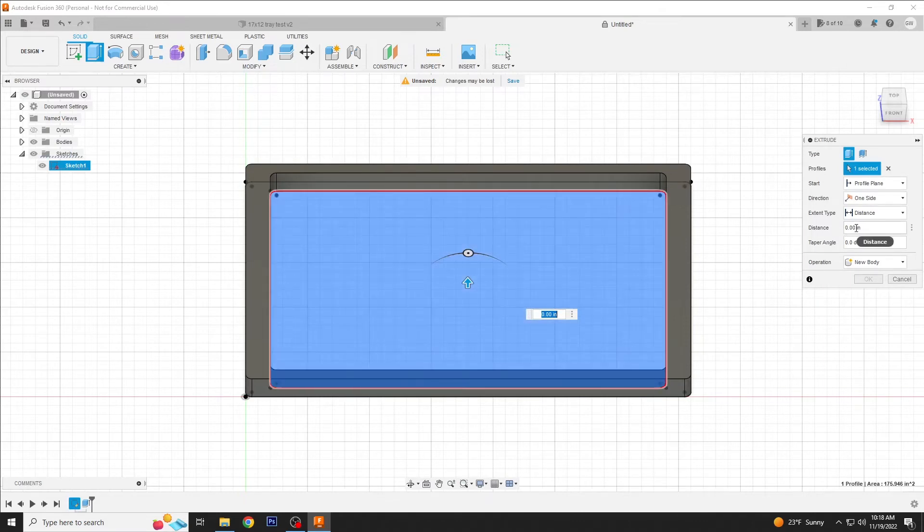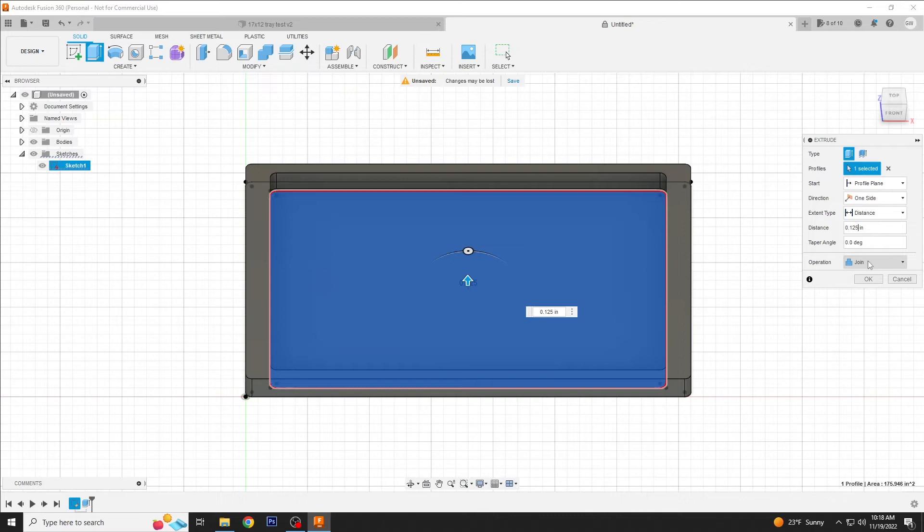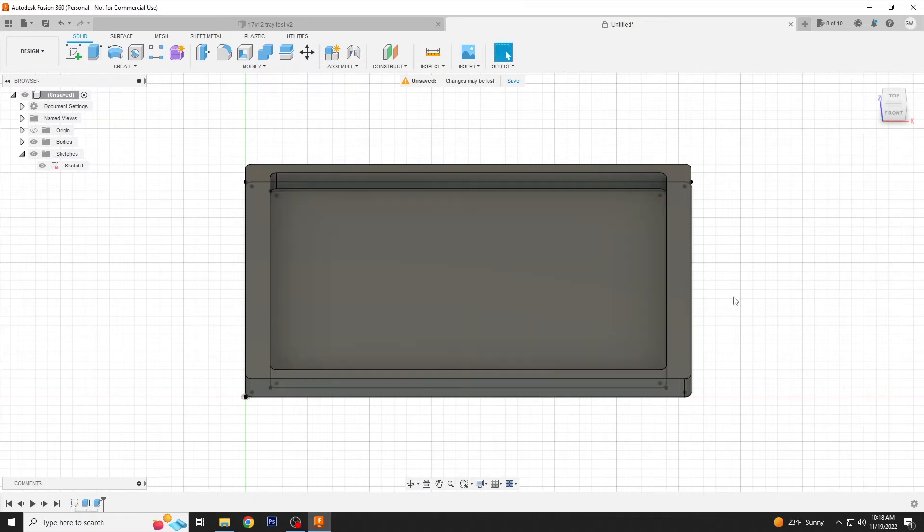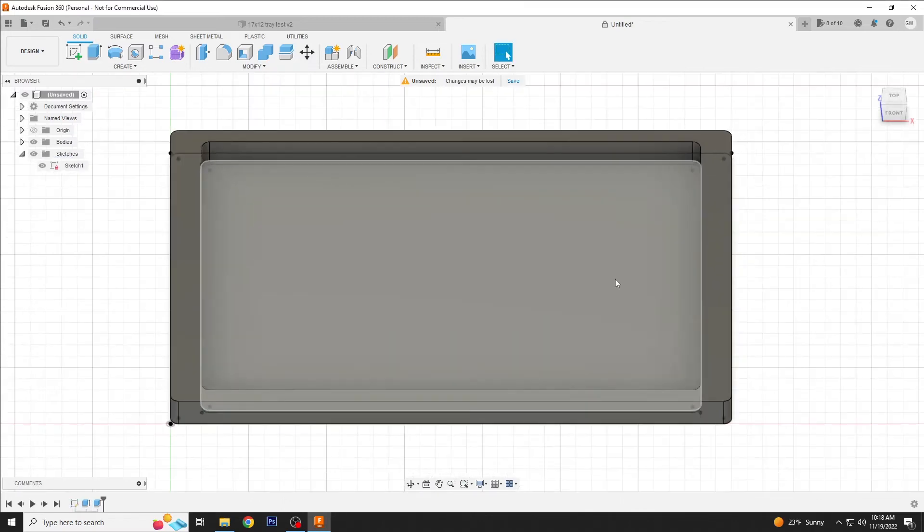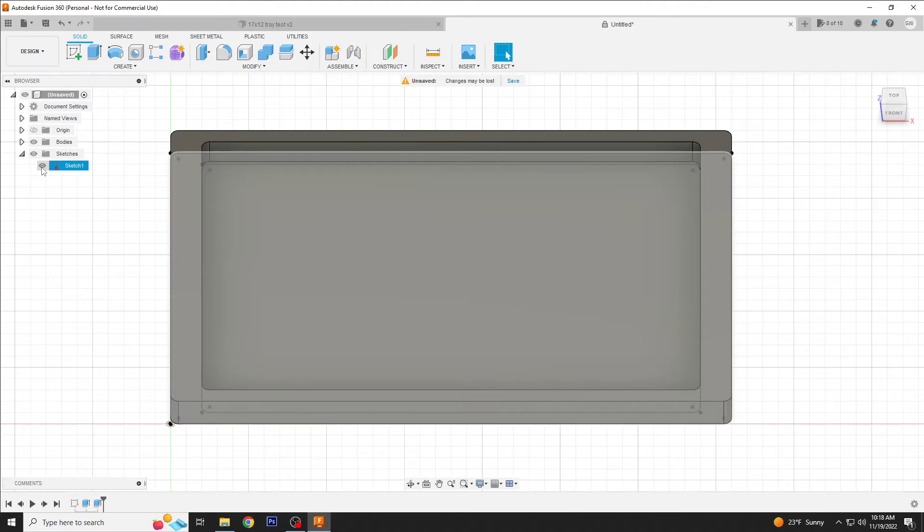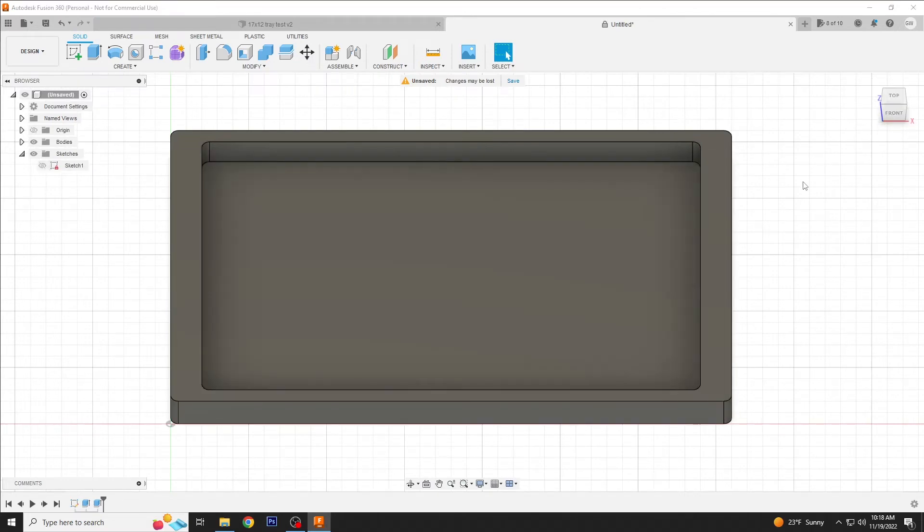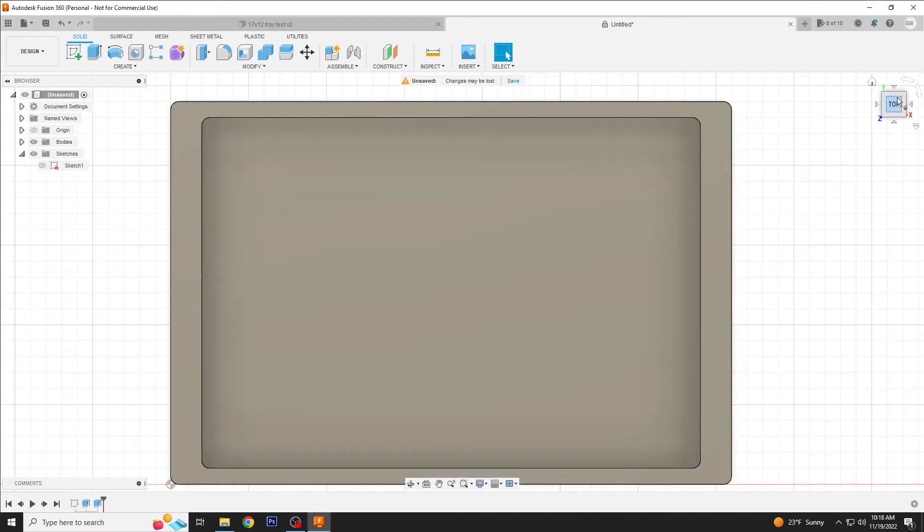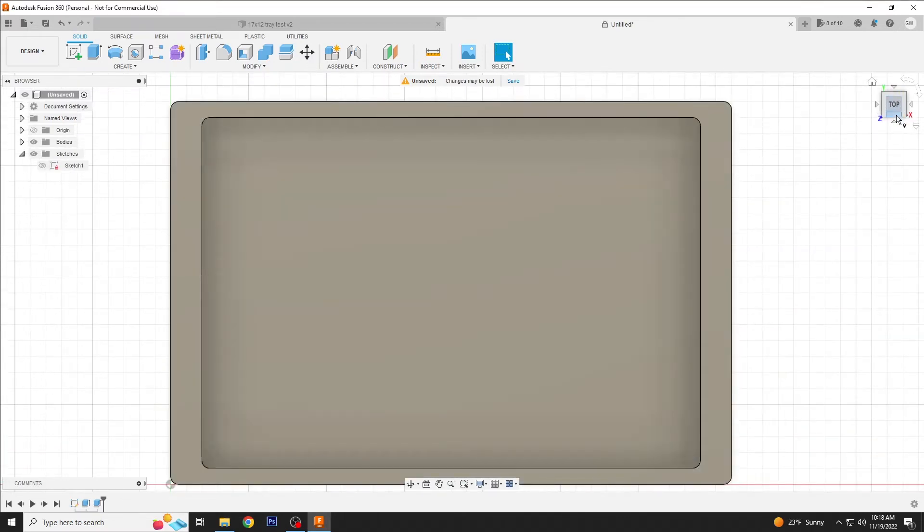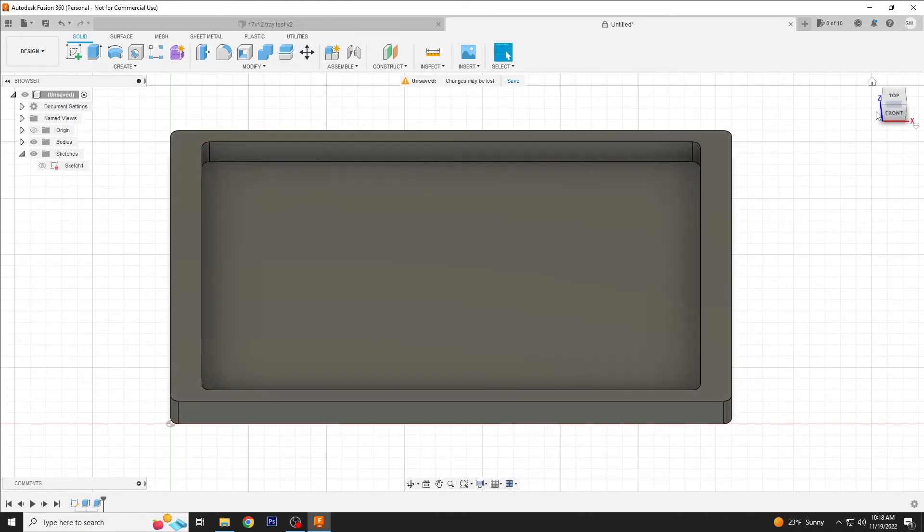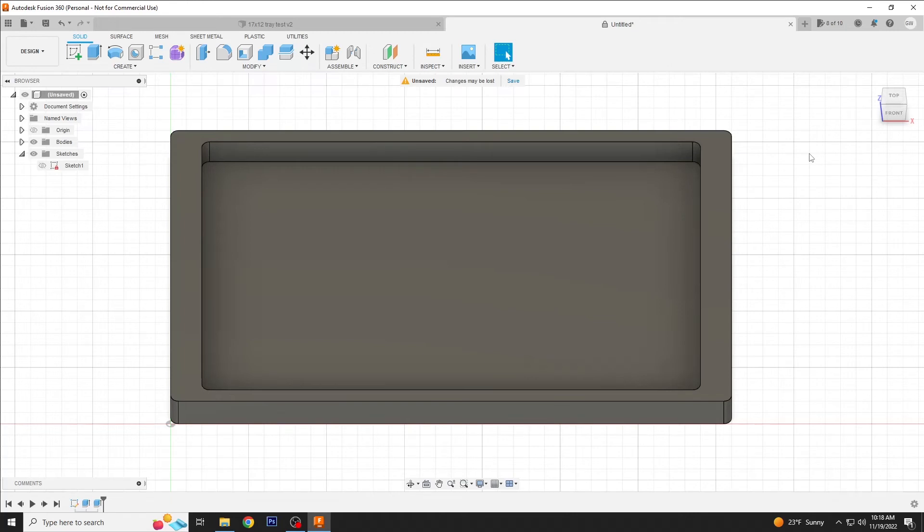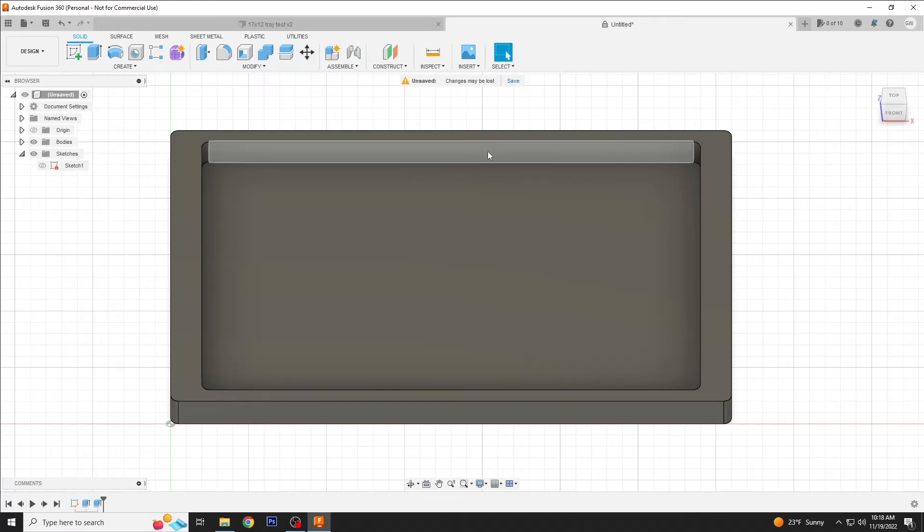And we want that to be usually an eighth inch is good which is 0.125. Operations should typically always be join. So now we have a tray. We'll hide our sketch here real quick. This is what it's going to look like if we were to cut it out right now. And it's functional but it's kind of boring. So there's a lot of other little tricks that we can use to add some interest here.